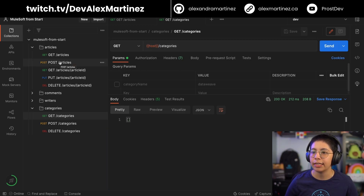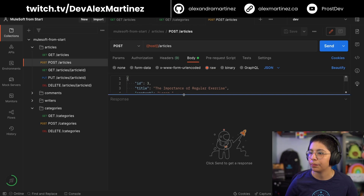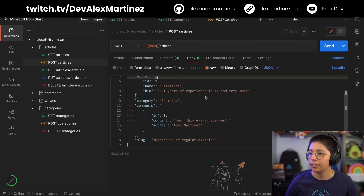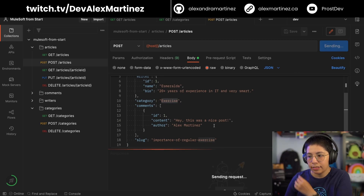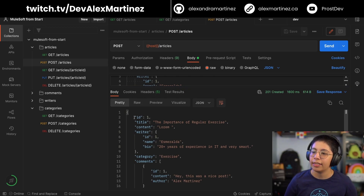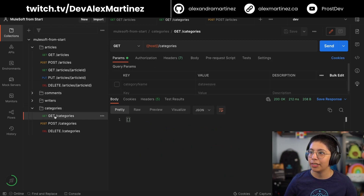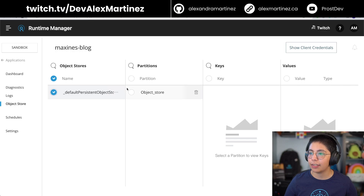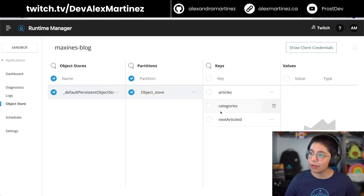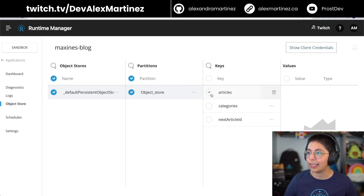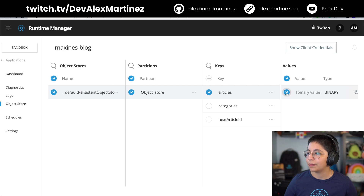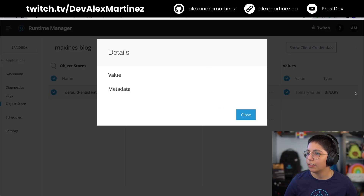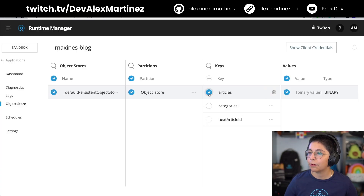We have to create something, so let's POST an article: 'The Importance of Regular Exercise,' the id doesn't matter, category is 'exercise.' It was created — the id is 1 because this is our very first article in the dev environment. If we try to get the categories, we have 'exercise.' Now if we check Object Store, we have keys because we created something — we have articles and categories.